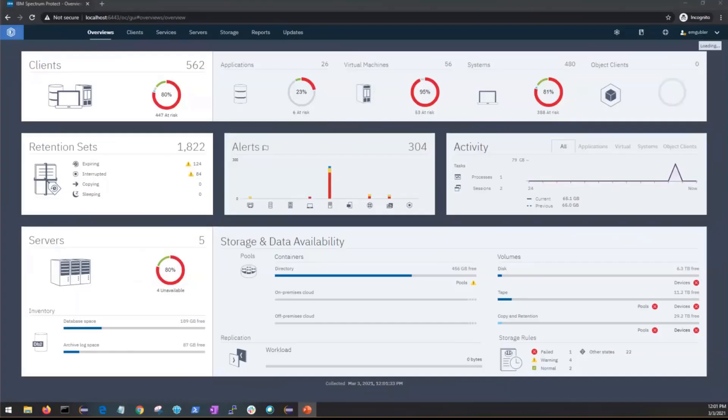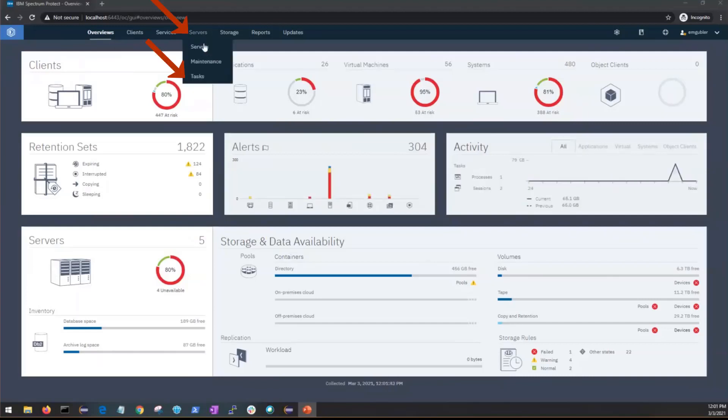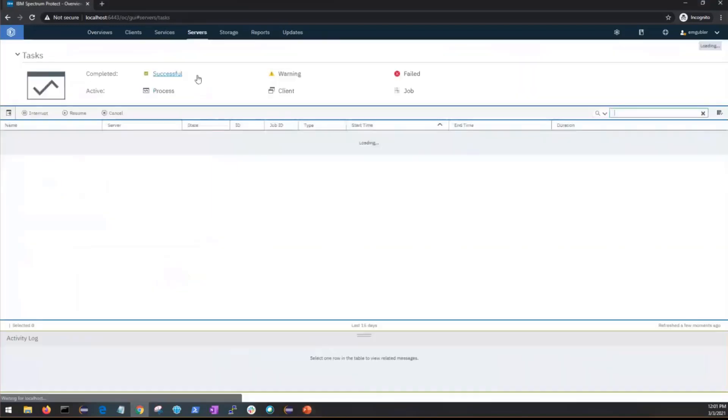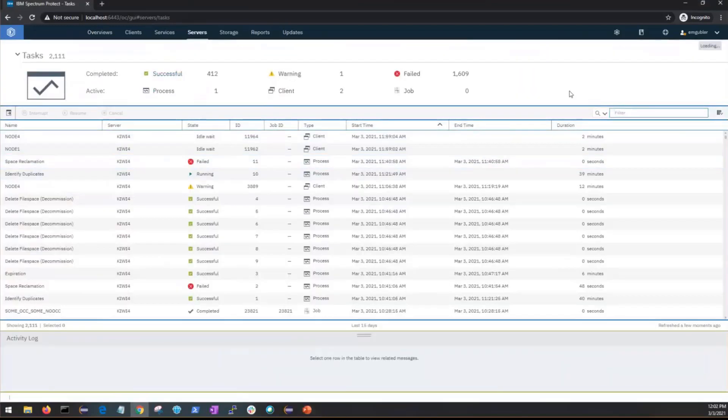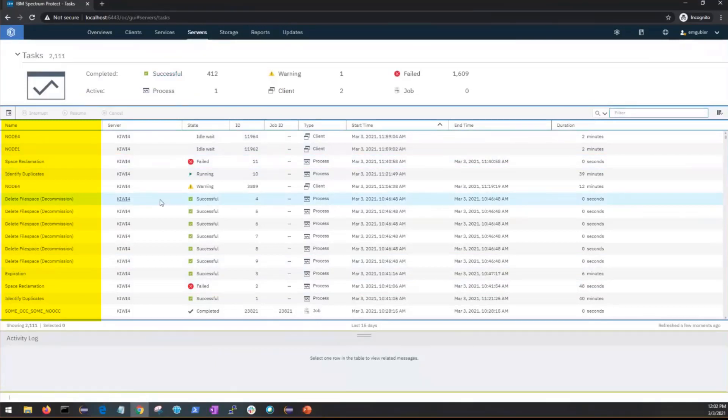To access the global task page, go into servers and then click on tasks. This will take you to a summary of all the completed and active tasks.